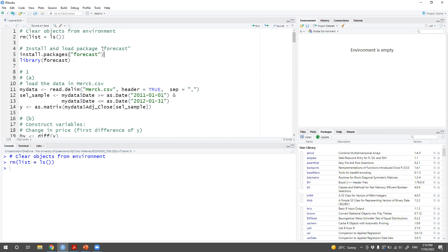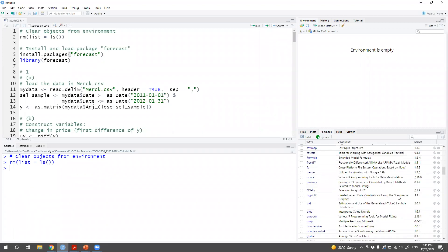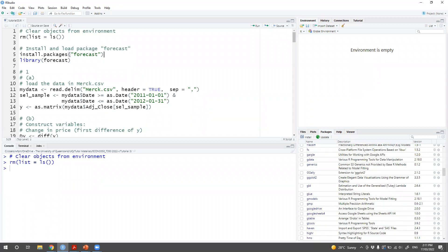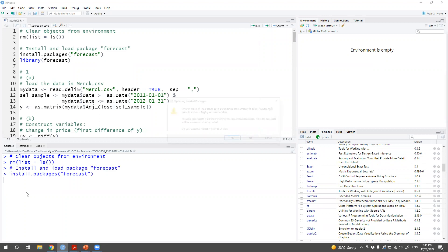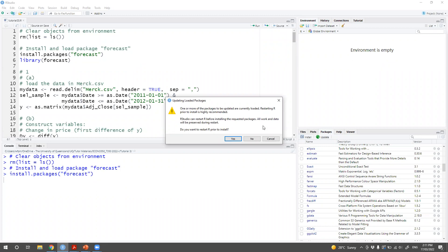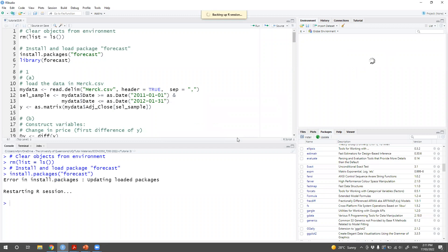For today we're going to use a package called forecast, which contains functions pertaining to time series work — it's very useful. First check in your Packages tab. If you don't have a package called forecast, you can use install.packages with the name of the package in quote marks and run it. I'll also need to load forecast and a few other packages. Let's give it a couple of seconds.